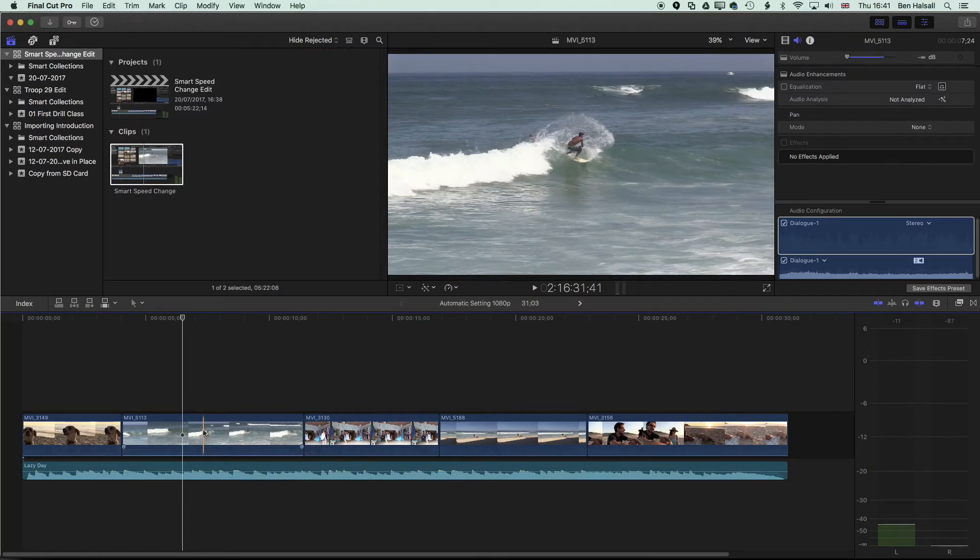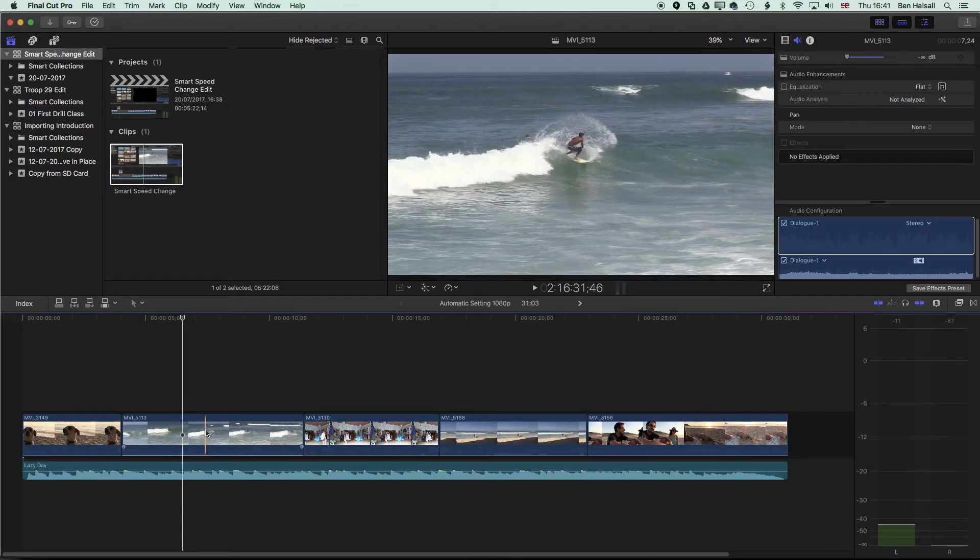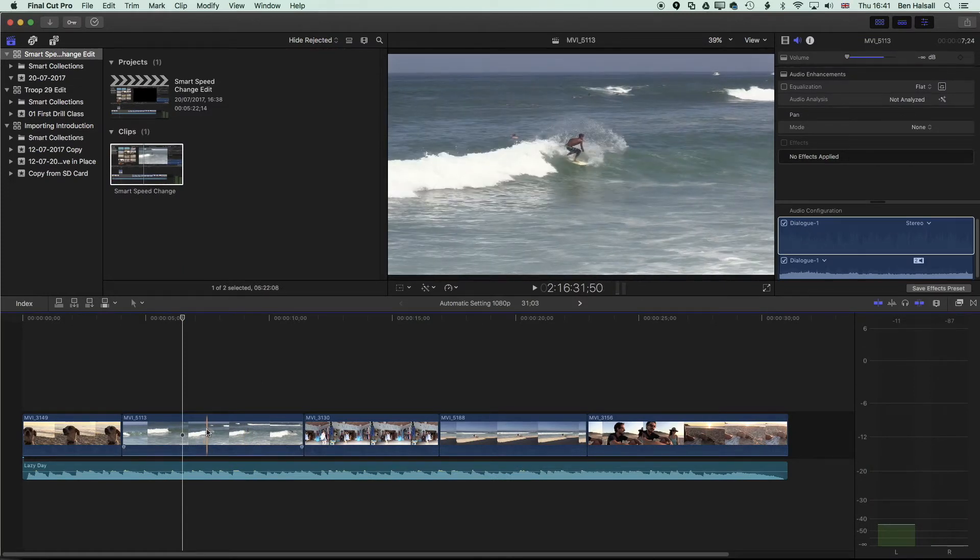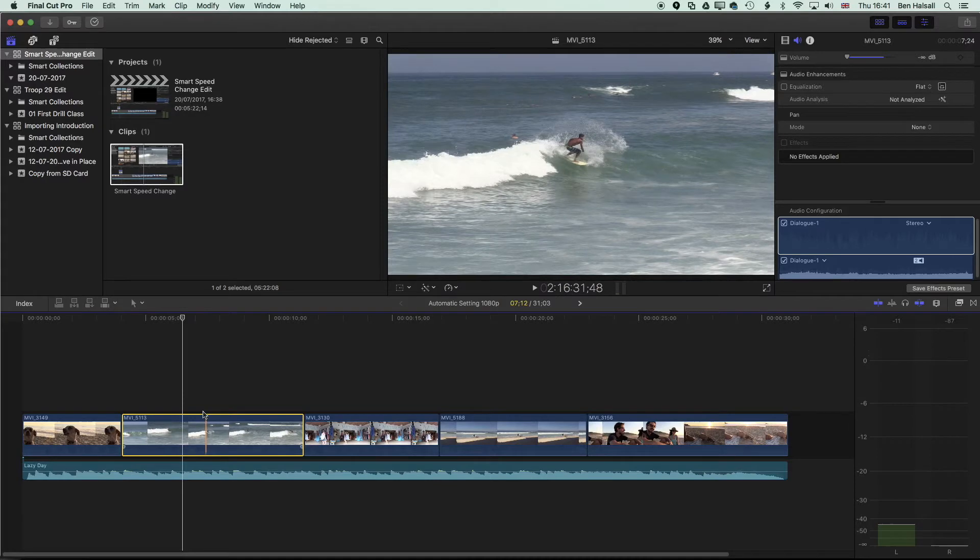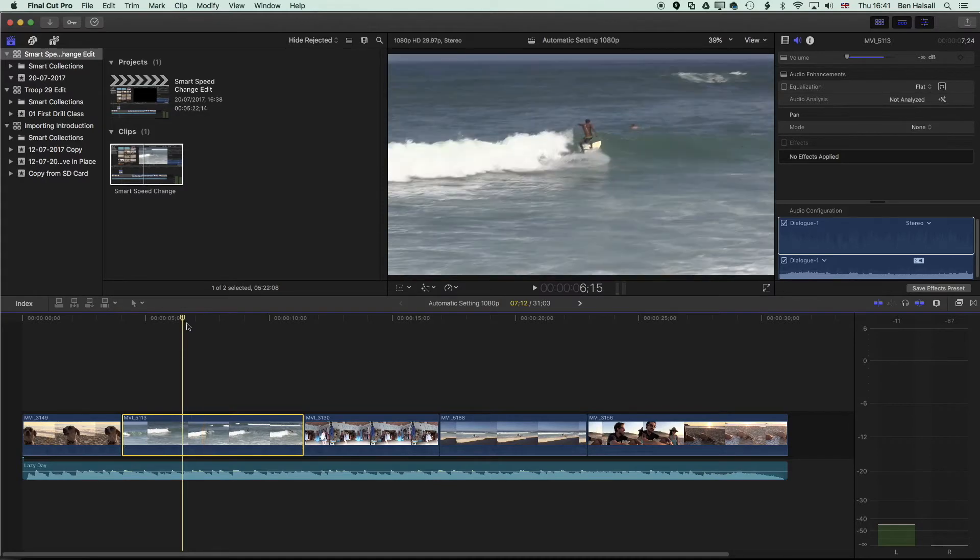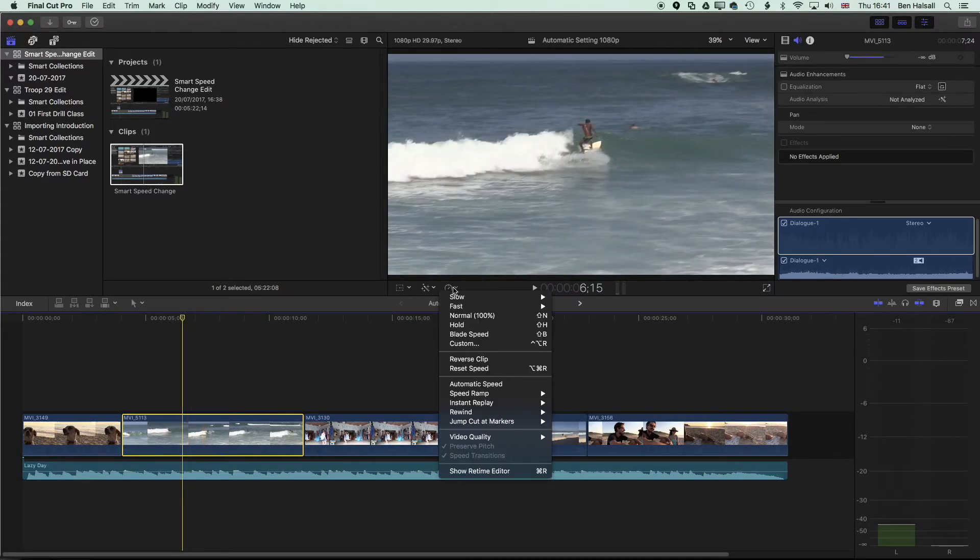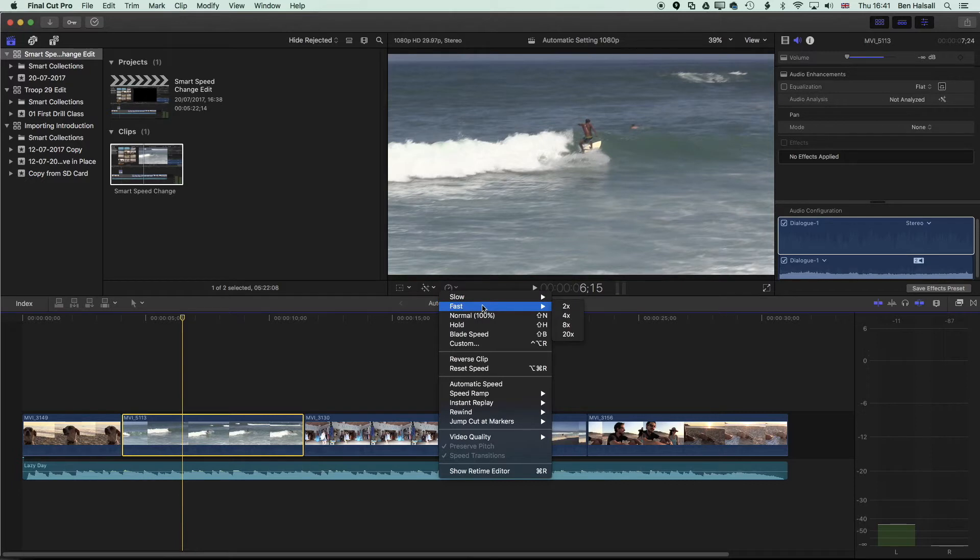The first method we'll have a look at is how we just use the custom speed change. So if we select this clip and we're going to speed this up a little bit, we'll come across and instead of using the slow or the fast options which will ripple down the timeline,